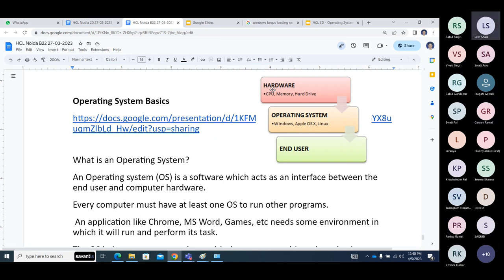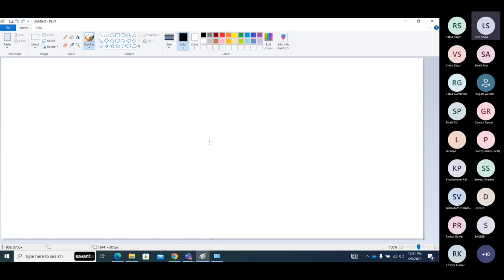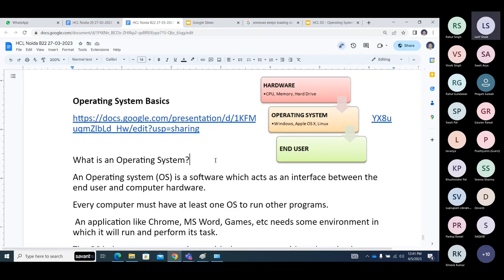What is software? Software means an application, a program, or an operating system which we are actually interacting with. I'm interacting with a web browser and Google Docs — I'm not interacting directly with the CPU or RAM. I'm using Paint, a paint application. I can make pictures. Once I open Notepad, I put text in it. With software or an application, the user interacts.